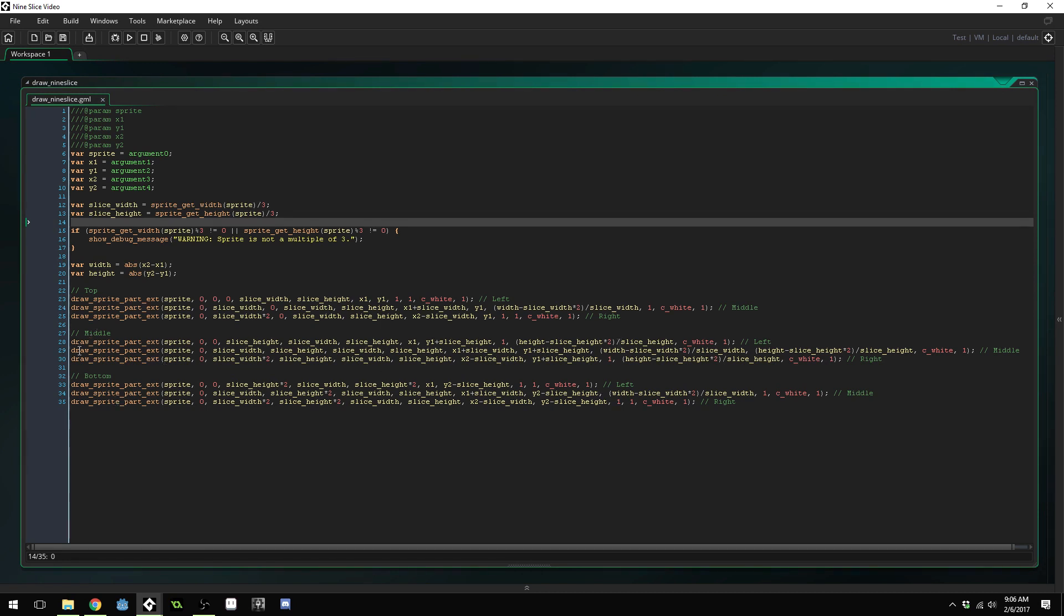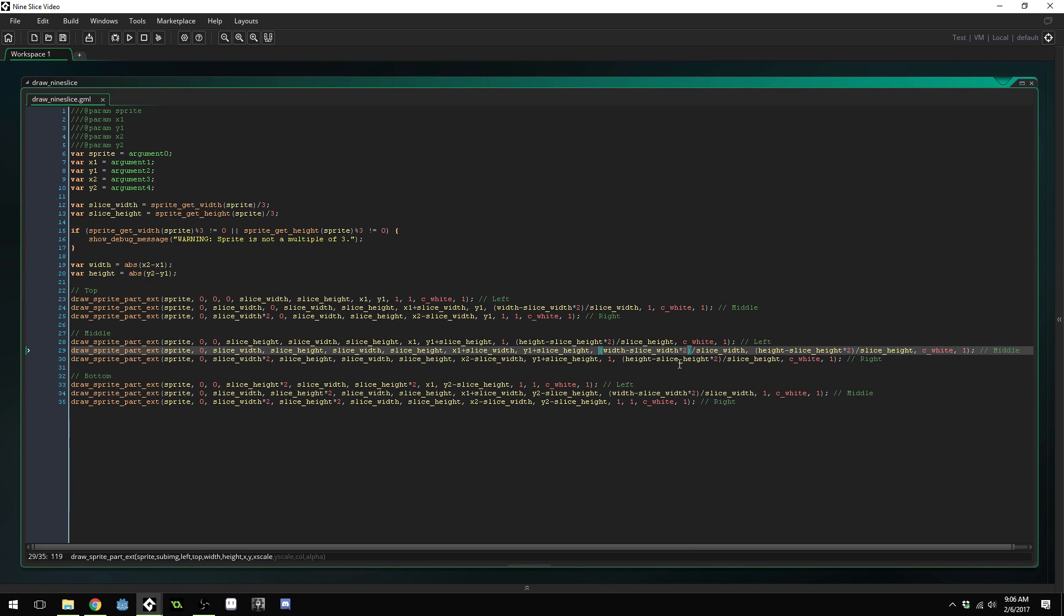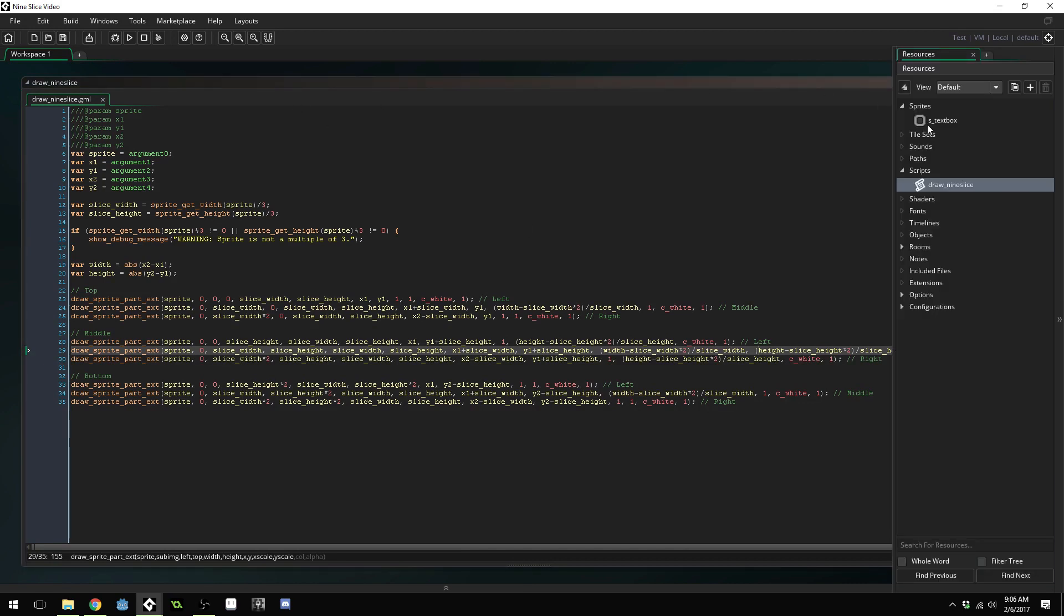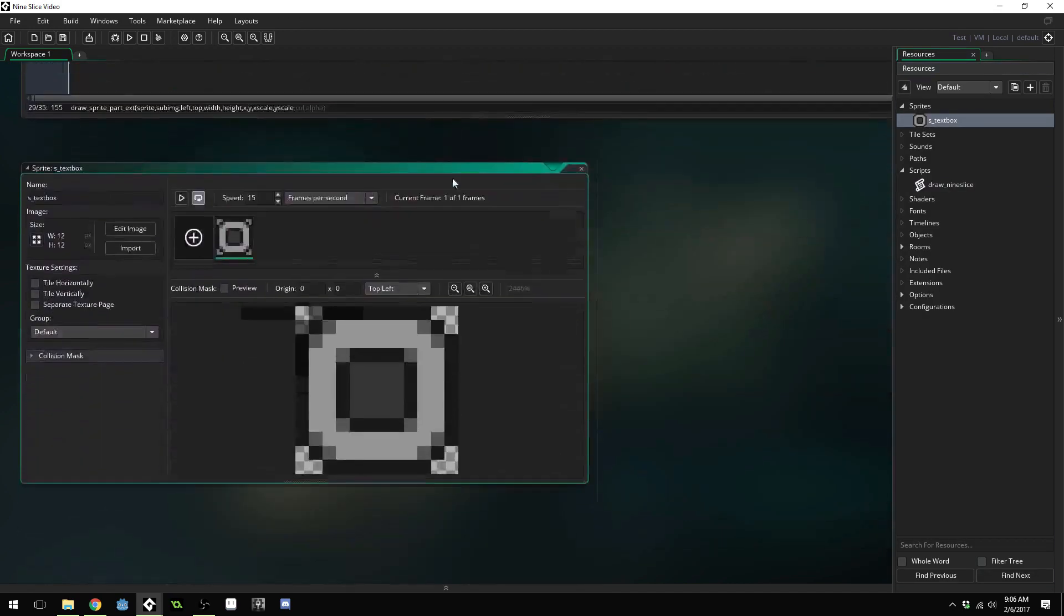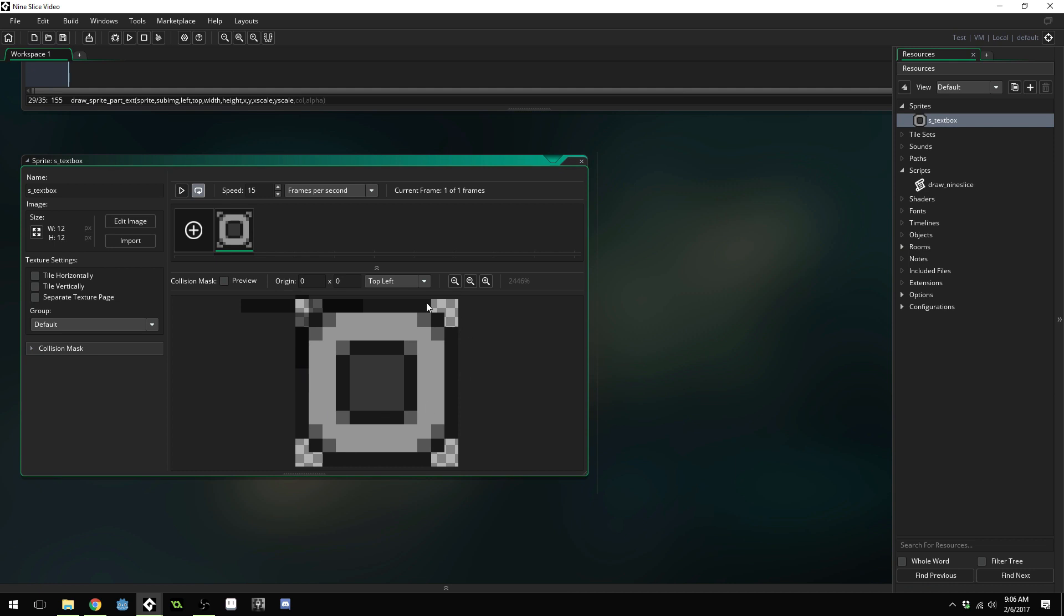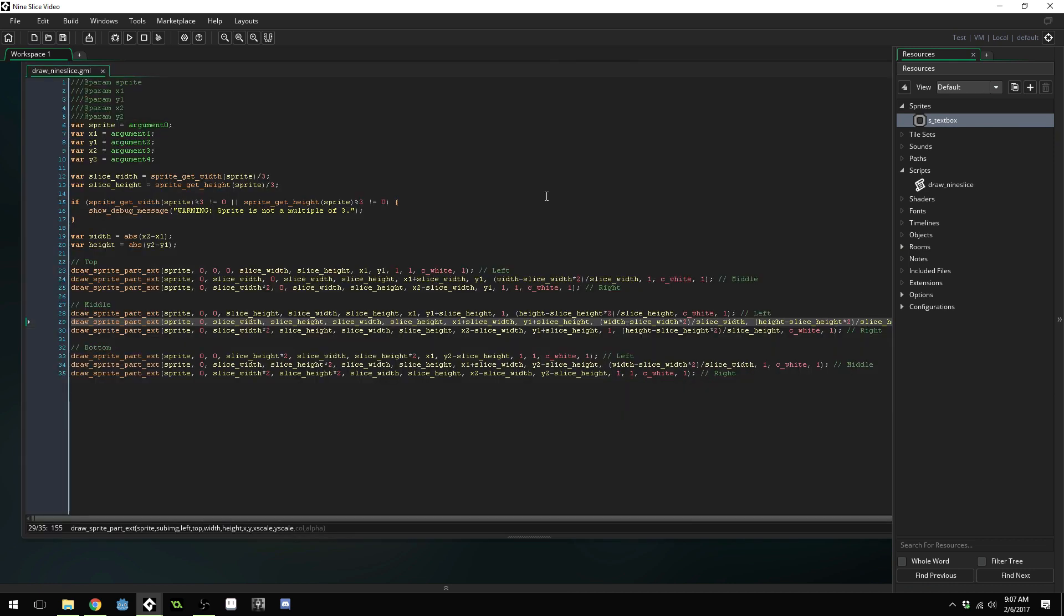This is the same across the board. On the middle one, we actually have to scale both the X scale and the Y scale because that one's going to be scaled all the way across. Because of the scaling, your sprite can't always have a lot of fancy designs on the edges and in the center. Like if you wanted to put a dot here, that wouldn't work because it would actually stretch out the dot and scale it. But you can still do some really nice looking borders with this method. Now we need to test it.